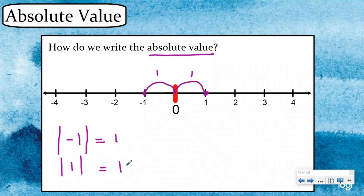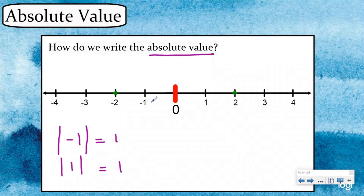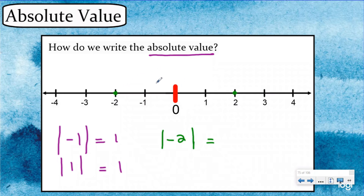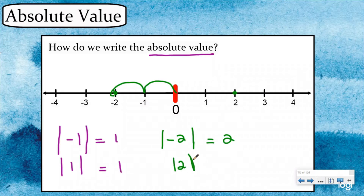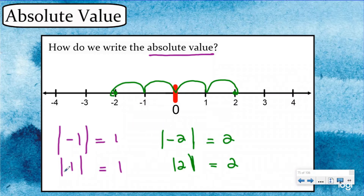The absolute value of positive one is also one because they're both one unit away from zero. Let's do negative two. Here I have negative two and two — again, opposite numbers on opposite sides of zero with the same absolute value. If I want to know the absolute value of negative two, represented with two lines on each side, how many units away from zero is it? One, two — so the absolute value of negative two is two. The absolute value of positive two is also two because it's two units to the right. You're hopefully picking up that the absolute value of a positive number is just itself, and the absolute value of a negative number is just the positive version of that number.